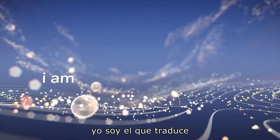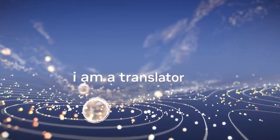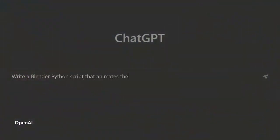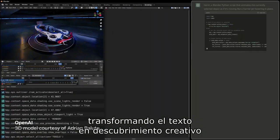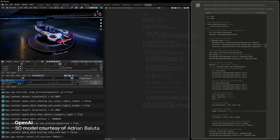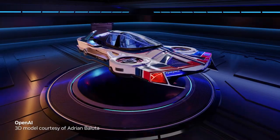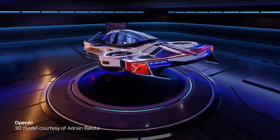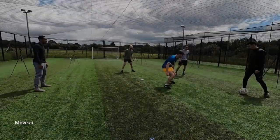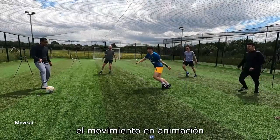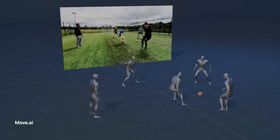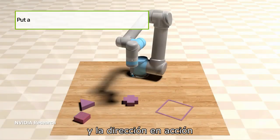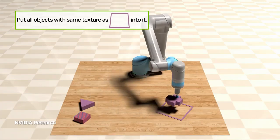I am a translator, transforming text into creative discovery, movement into animation, and direction into action.